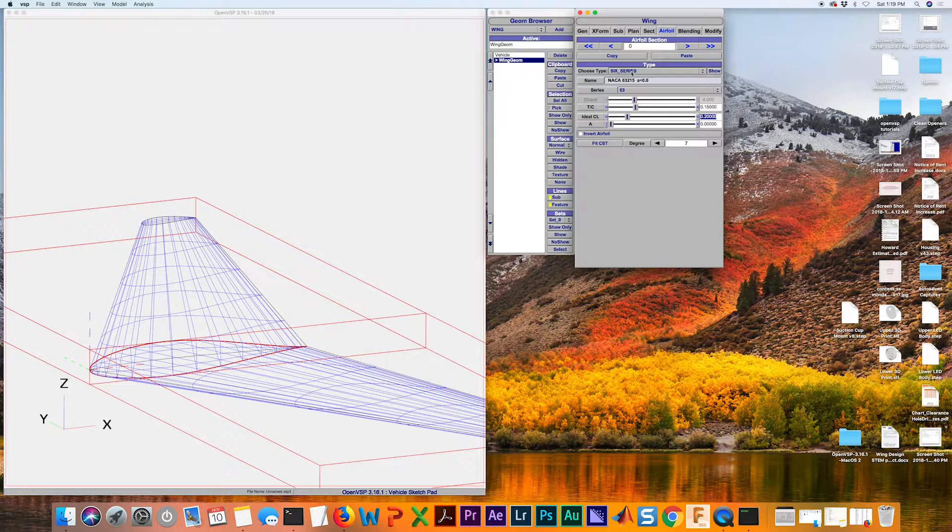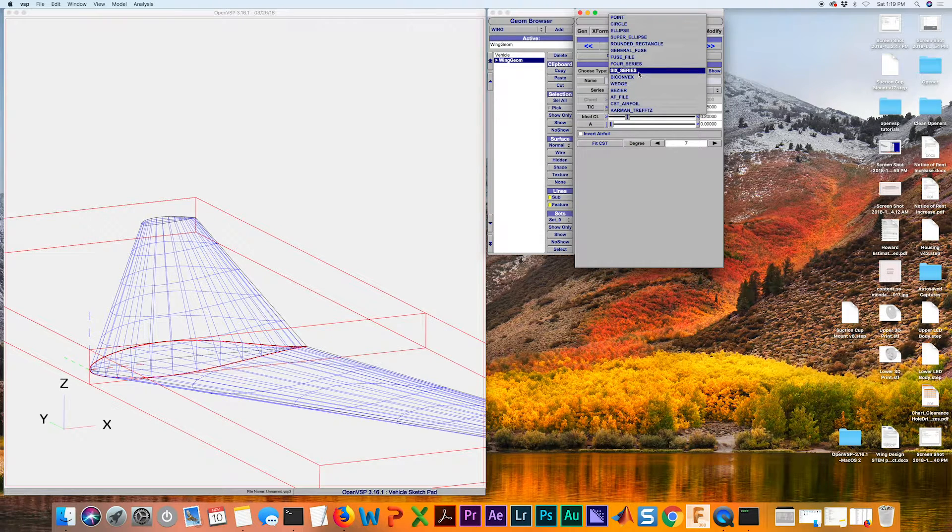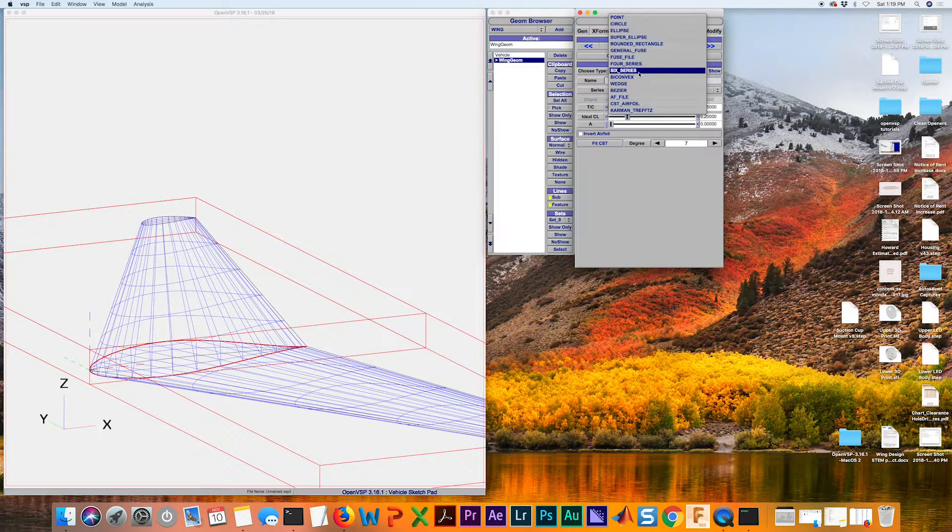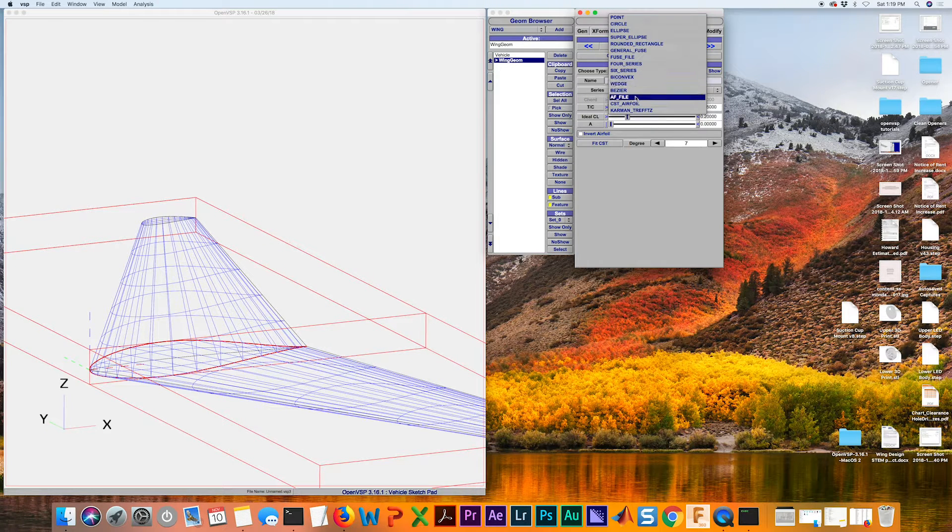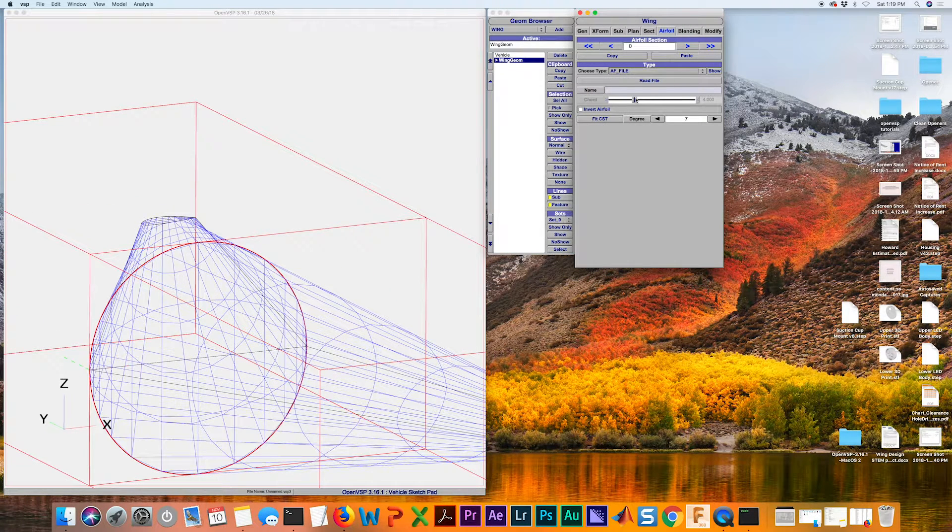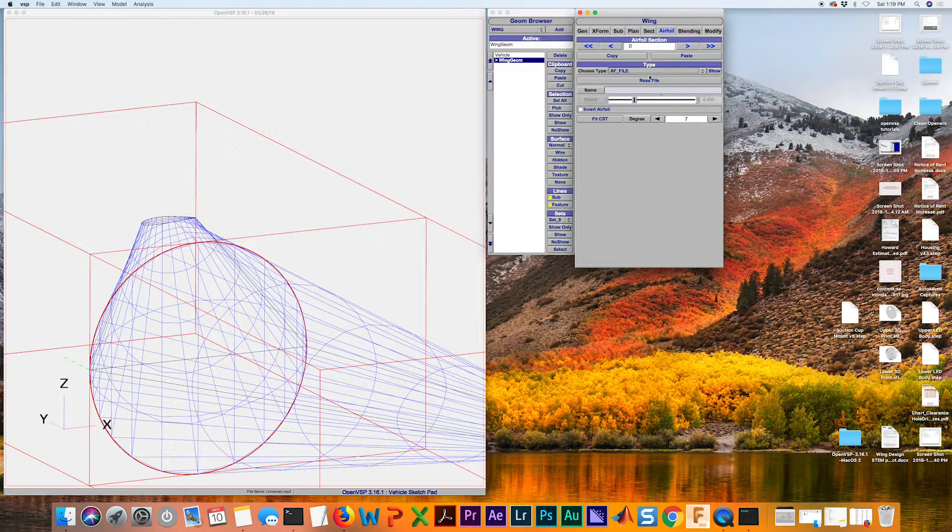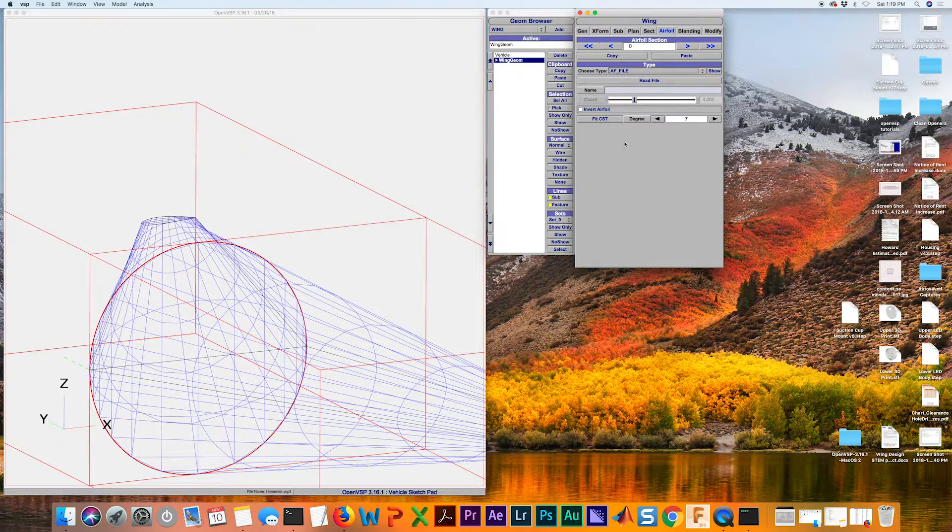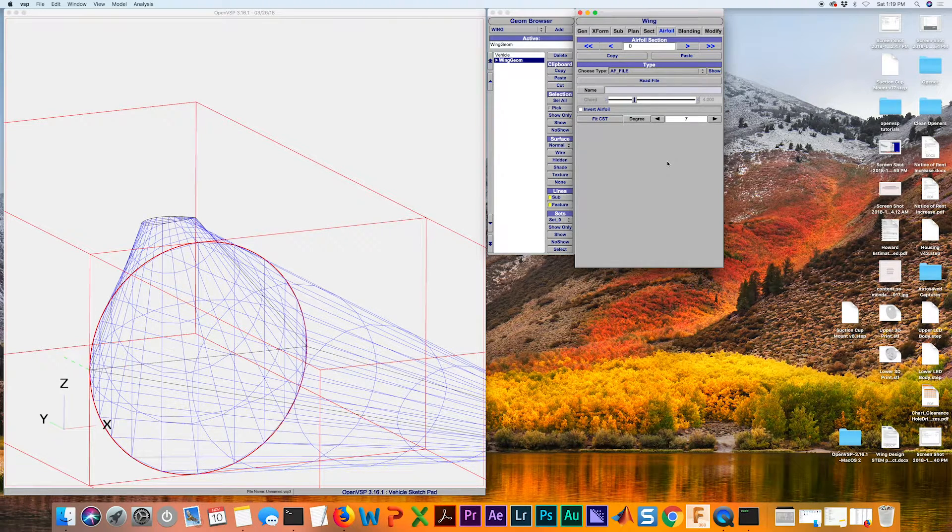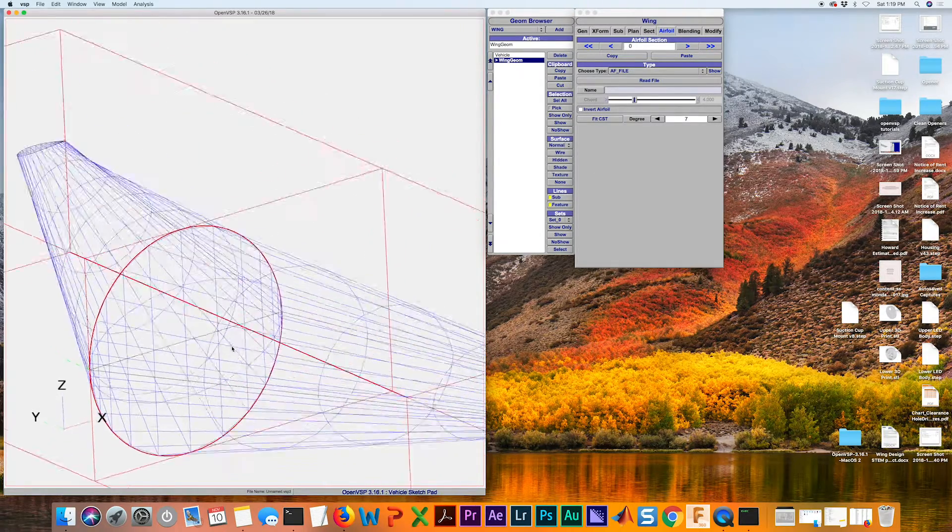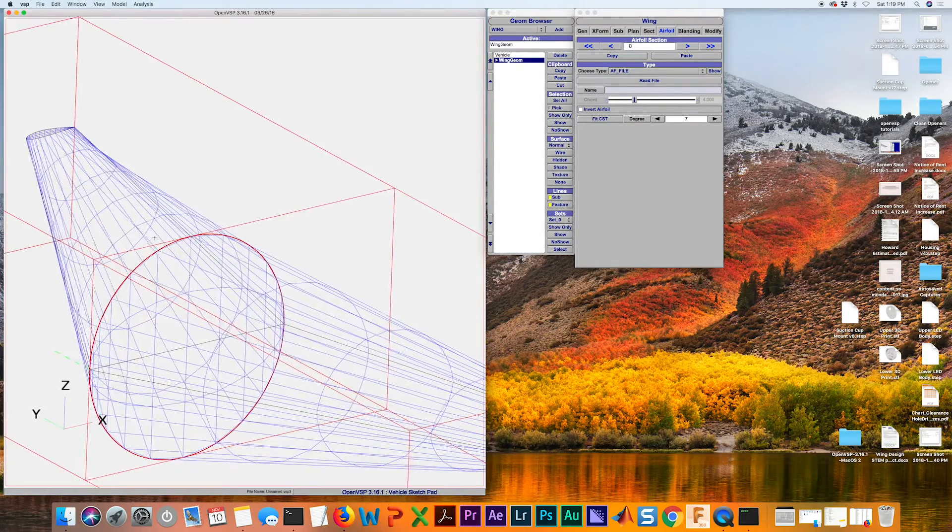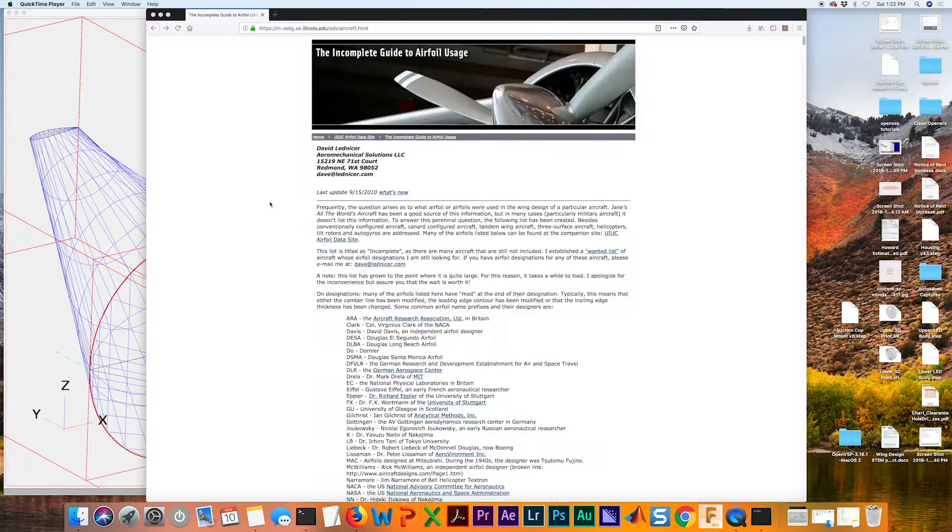So the last thing we might want to do is if you're not working with a 4 or 6 series, or even a 5 series, we're going to be using an airfoil file. Right now, we don't have a file to read in, so we're going to have to go fetch that. As you can see, it's putting a, looks like a circle as the default for that.